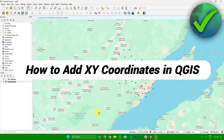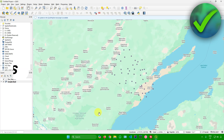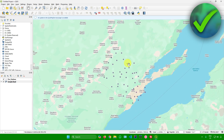In this quick and easy tutorial, I'm going to show you how to add X/Y coordinates in QGIS. Before we start, make sure that you have a map with pins in it. I have one right here with some pins already placed on the map.